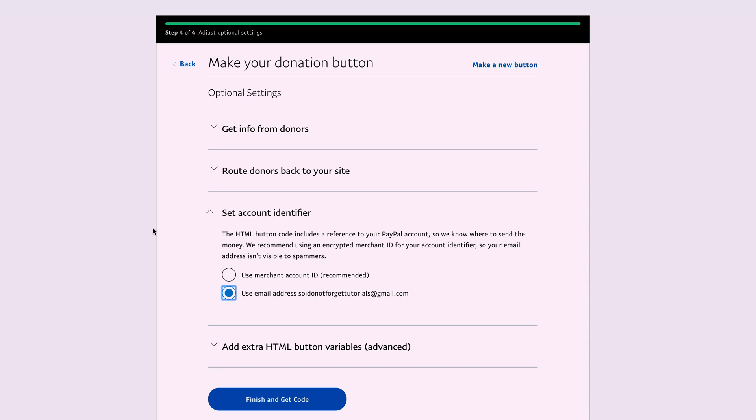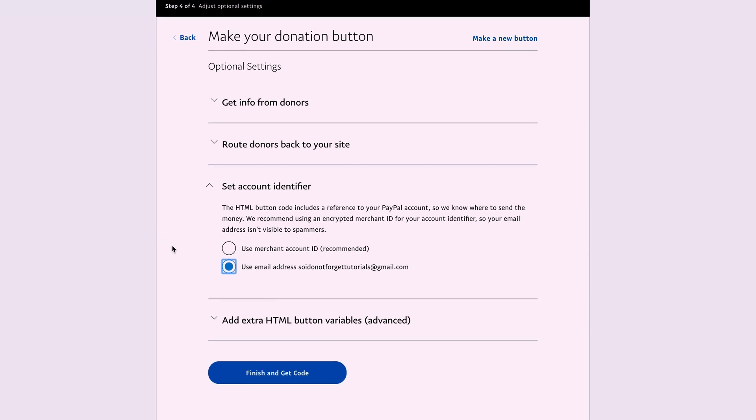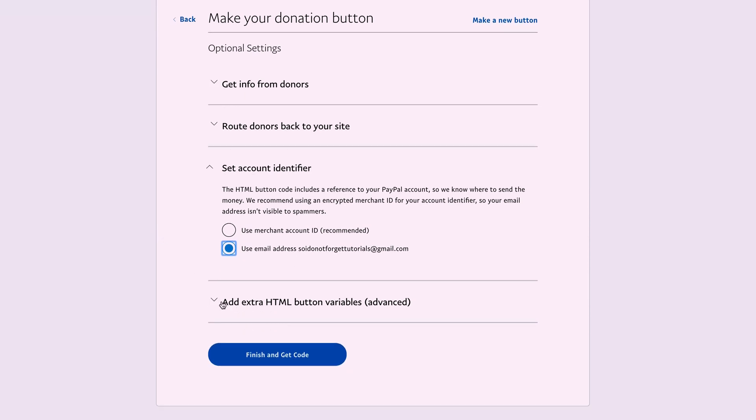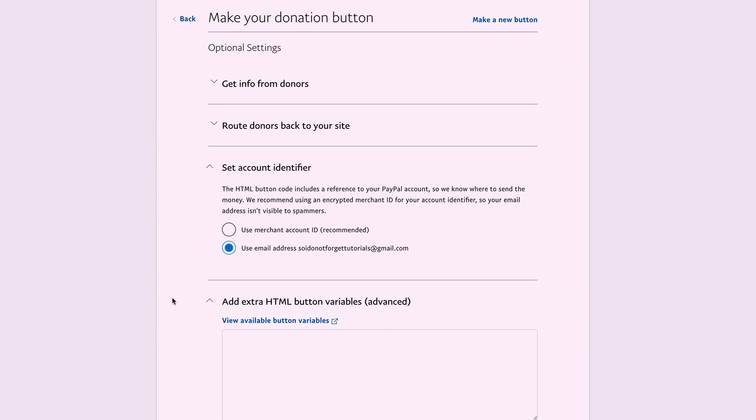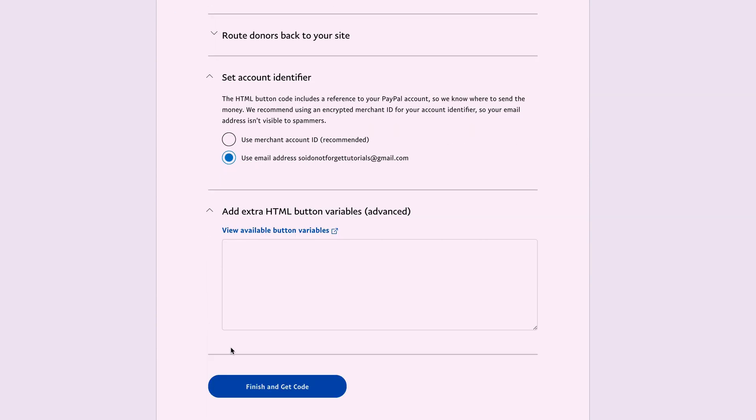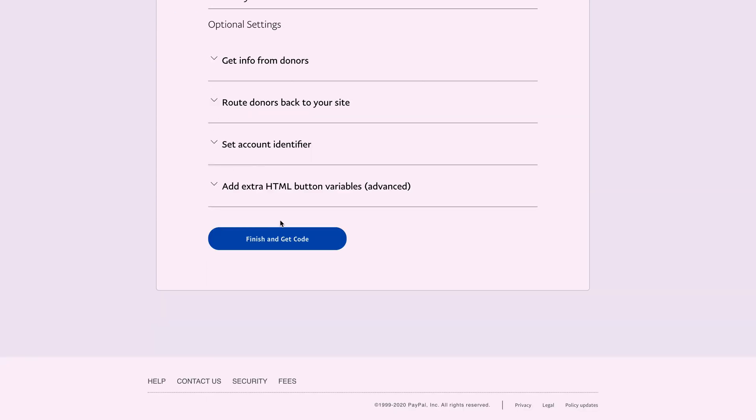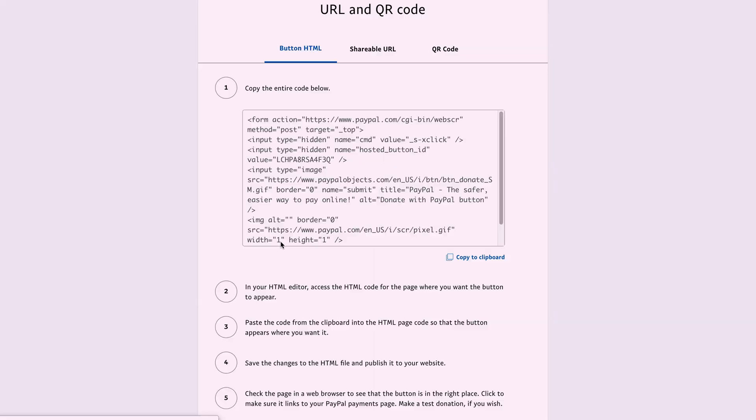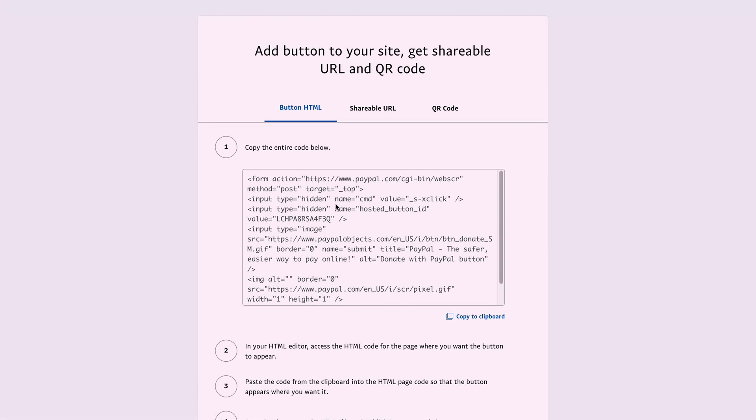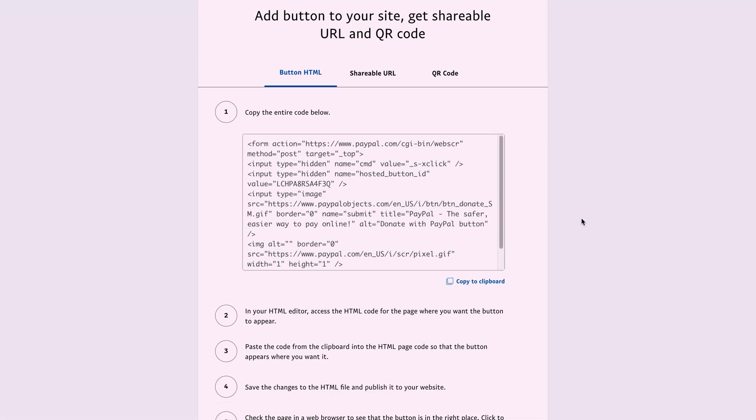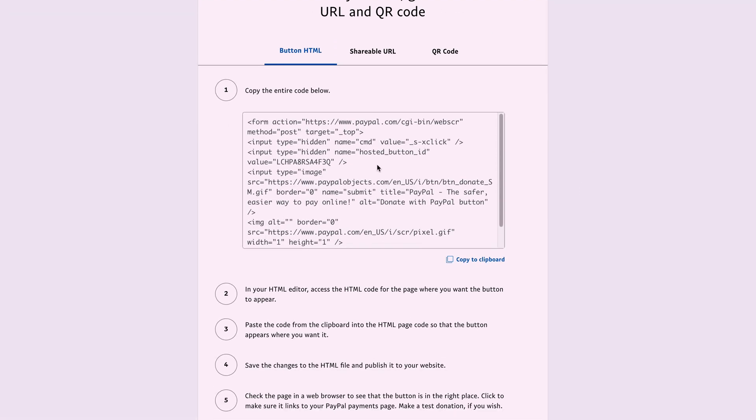In my case, I use email because I want people to know they're donating to me. There's an advanced section that I don't want to touch. So I click Finish and Get Code. Right here you can see the HTML code that you can use on your website.